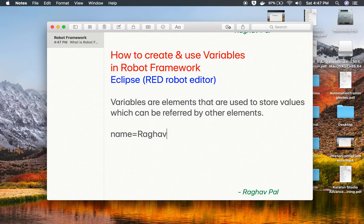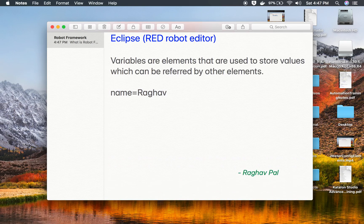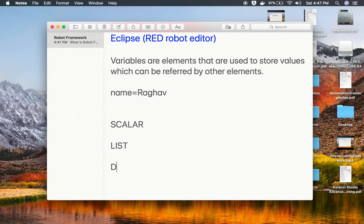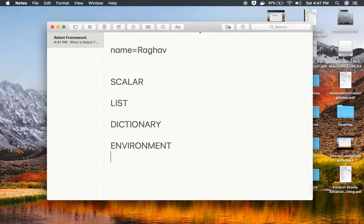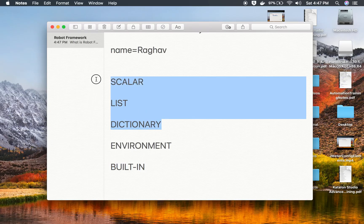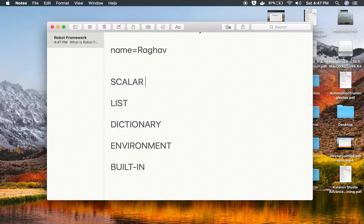A simple example: if I say name equals Raghav, here name is a variable and Raghav is the value of that variable. In Robot Framework we have three types of variables: scalar variables, list variables, and dictionary variables. We also have environment variables — which we cannot create, only set or get — and some built-in variables. Otherwise, these are the three variables that we can create and use.